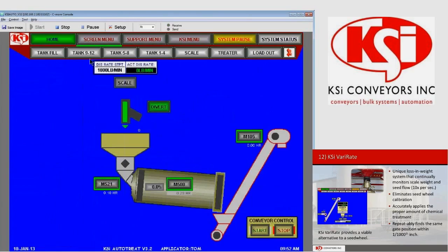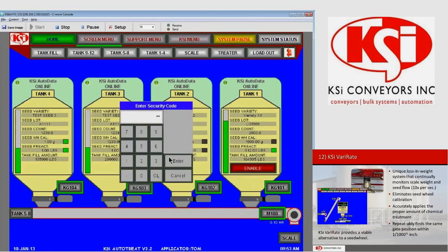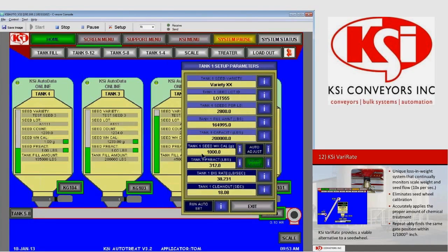On the loadout page we can see the same thing — discharge rate set point and actual discharge rate in pounds per minute. With the VariRate system, no seed wheel cow measurement is needed, and there is no conversion from weight to volume because we are running purely on weight. For example, going into Tank 1 parameters, the seed wheel cow weight is set at 1,000 grams, but that number is ignored in the VariRate system. Auto adjust also has no value since there is no seed wheel to adjust.